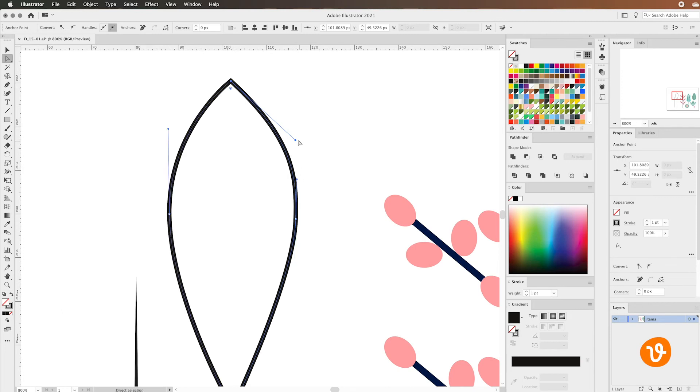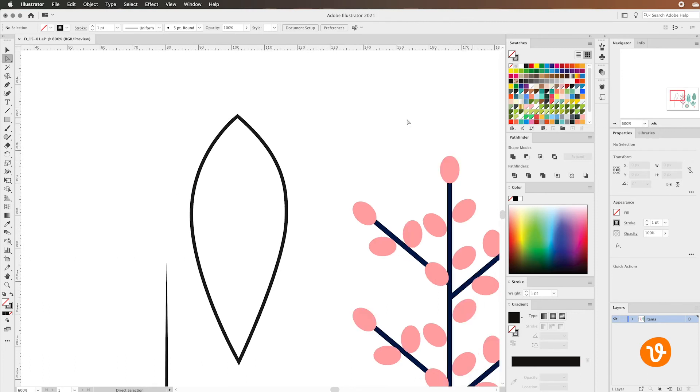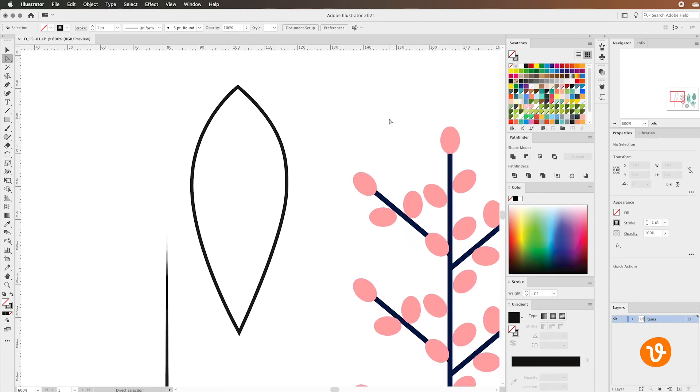And again you can do this perfectly or you can just eyeball it and for this example I'm just eyeballing this for you. Now that looks pretty good so now we've got a better shape, better looking leaf.